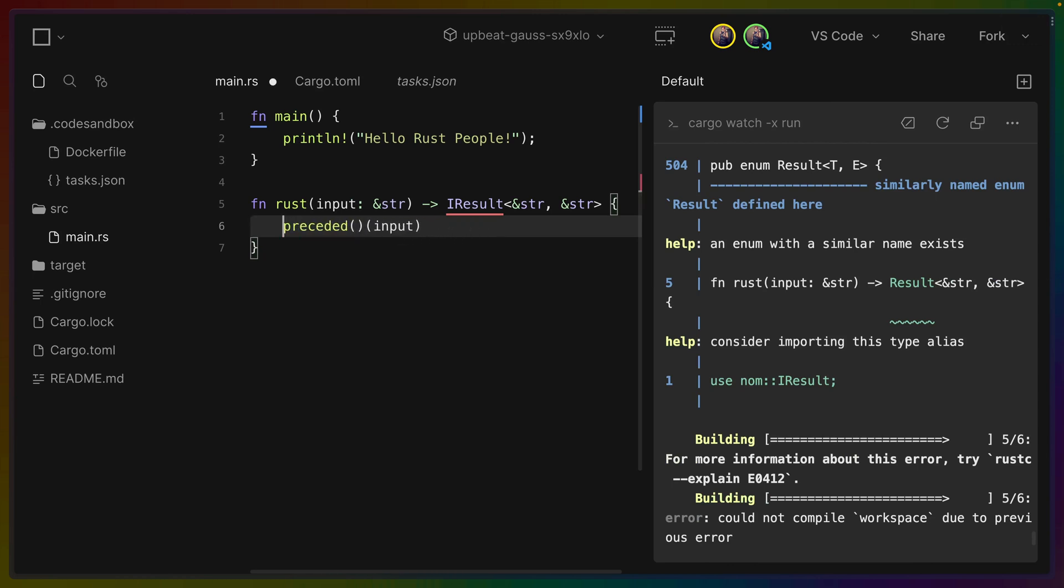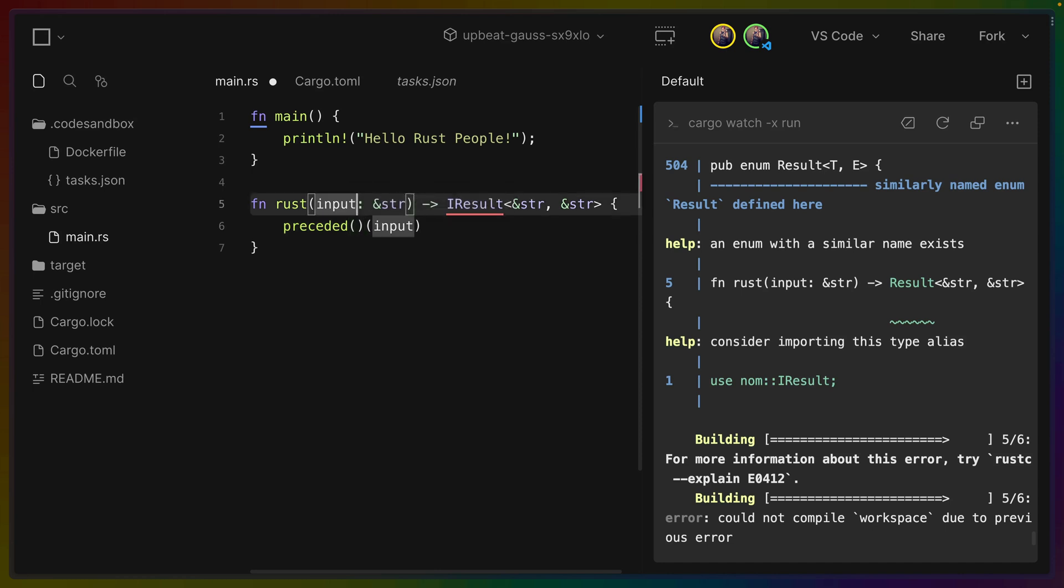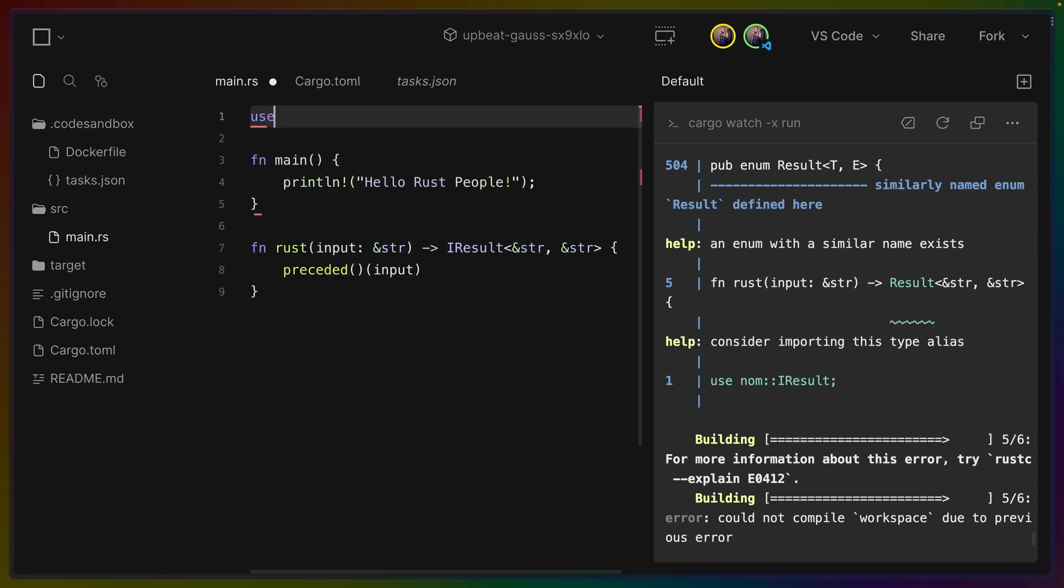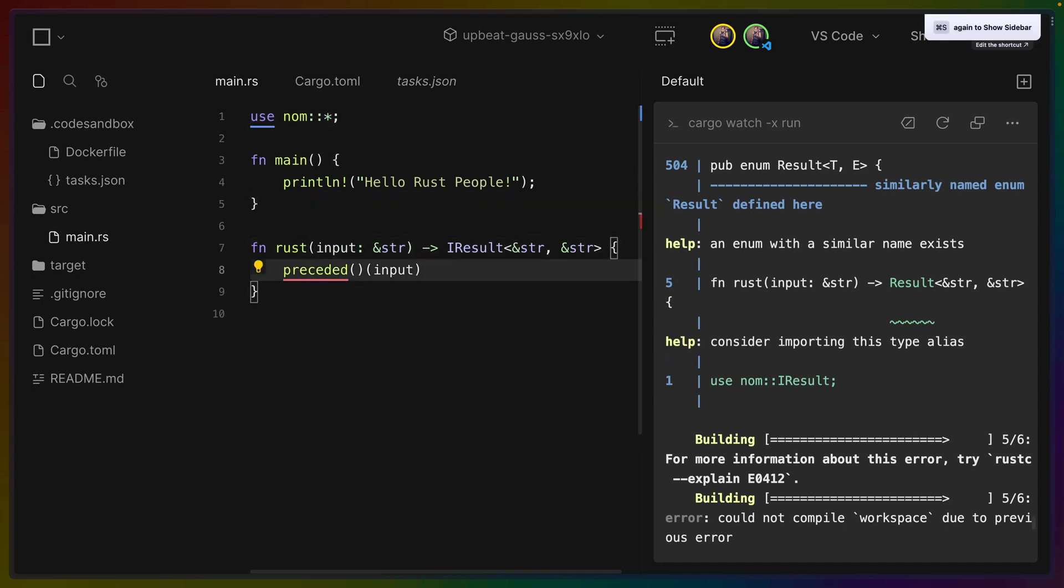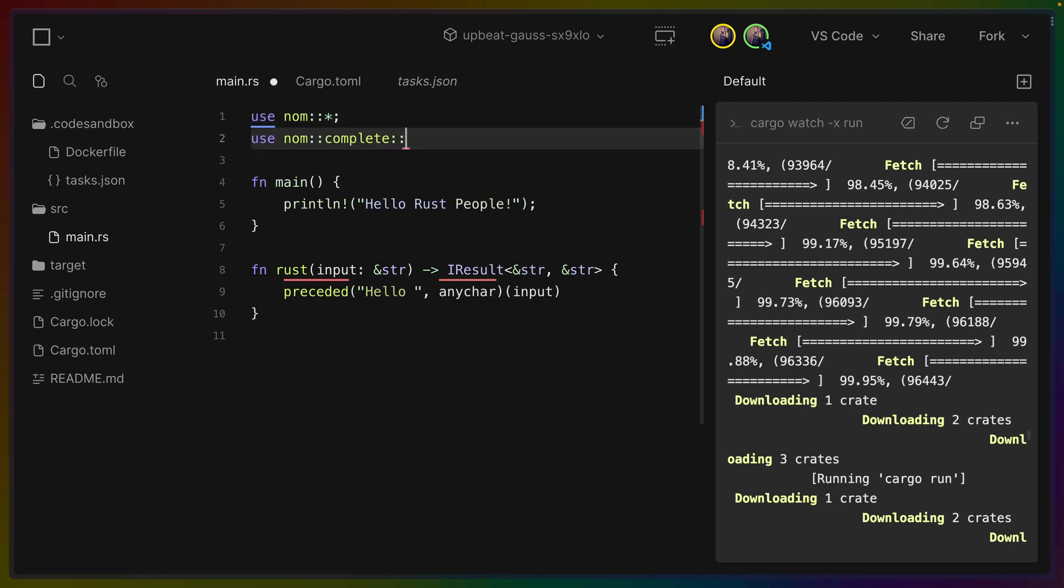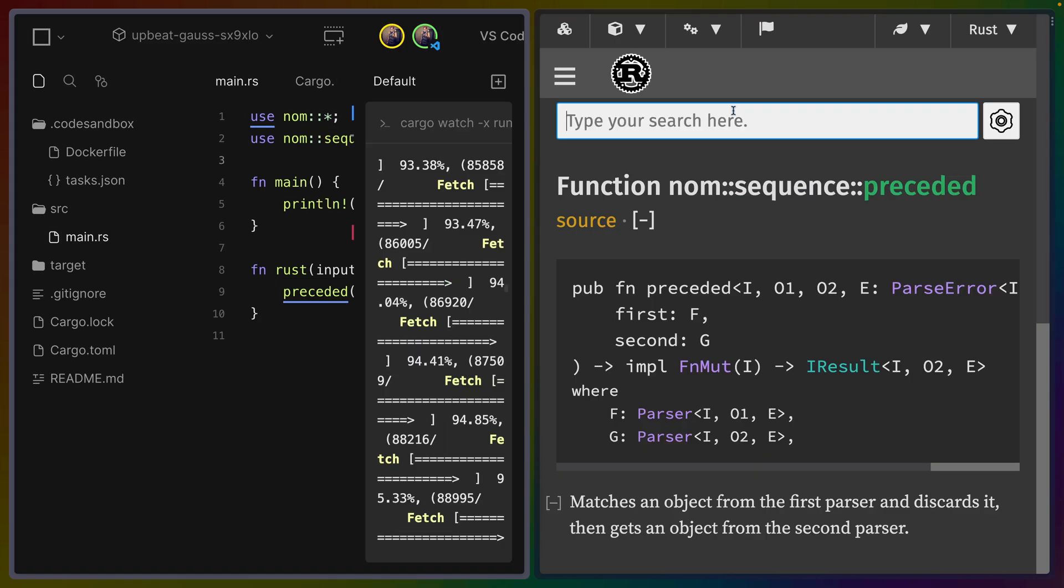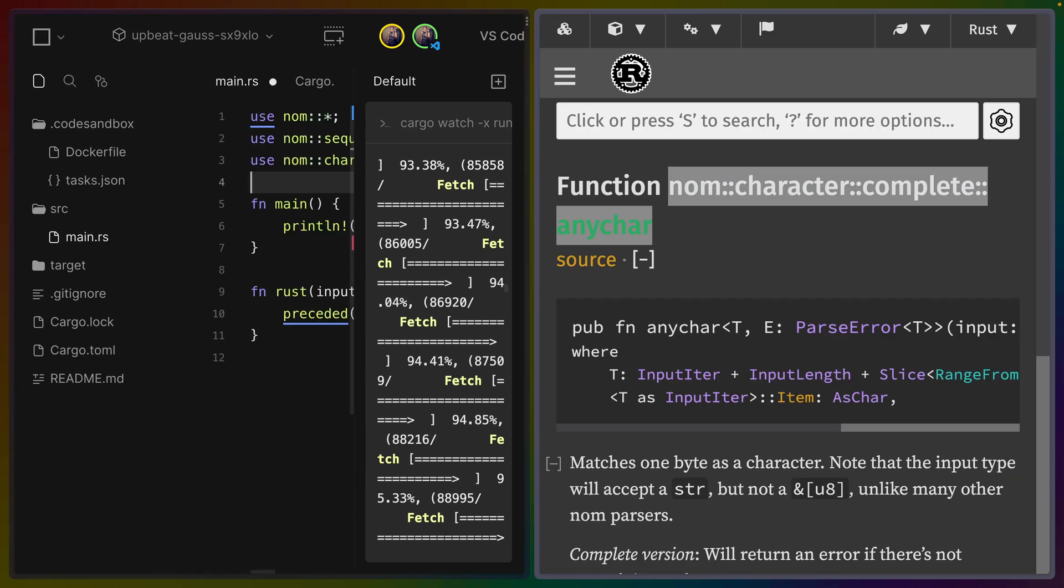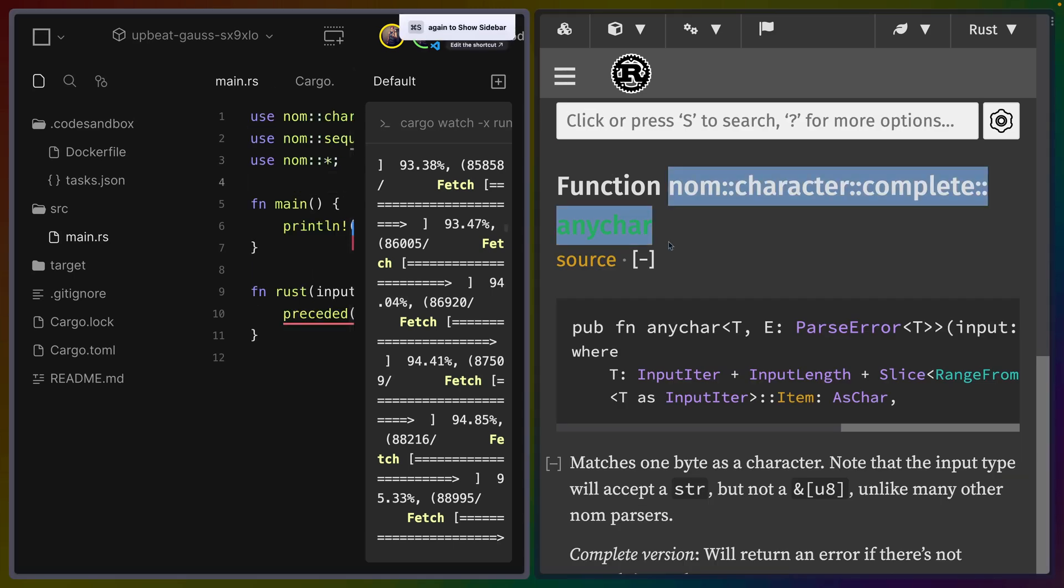So I'm not really getting all of the auto and complete that I would want here. For example like this function definition. And that easily could be because I don't have the right things imported. For example generate preceded function. The code actions aren't really available. When I'm trying to do autocomplete for like the imports for the use expressions at the top that doesn't work either. Luckily trusty old docs.rs is available. What is the other thing we needed? We needed anychar. So you can see how this kind of gets squashed here which I don't love.